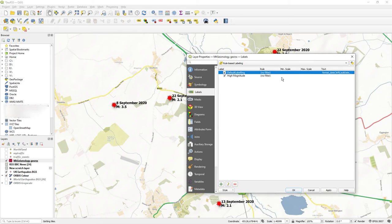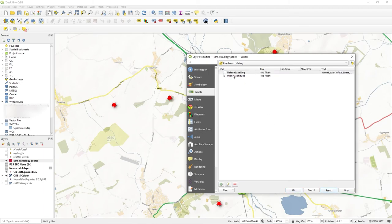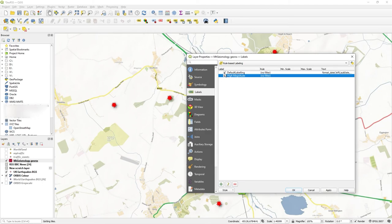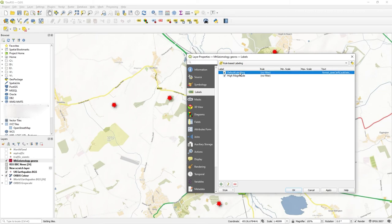But the high magnitude doesn't have anything in it effectively. There's no filter, there's not even any text. In fact, if we turned off default labeling, nothing appears for high magnitude because there's nothing defined there. It's just an empty class, an empty filter. So let's start defining the filter.